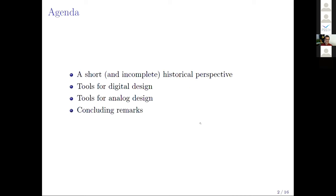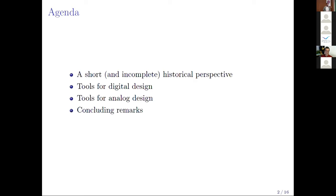So this is the agenda. I will make a short and of course incomplete historical perspective, because it would take the whole conference to make a complete one. Then I will talk briefly about tools for digital design, tools for analog design, and make some concluding remarks.